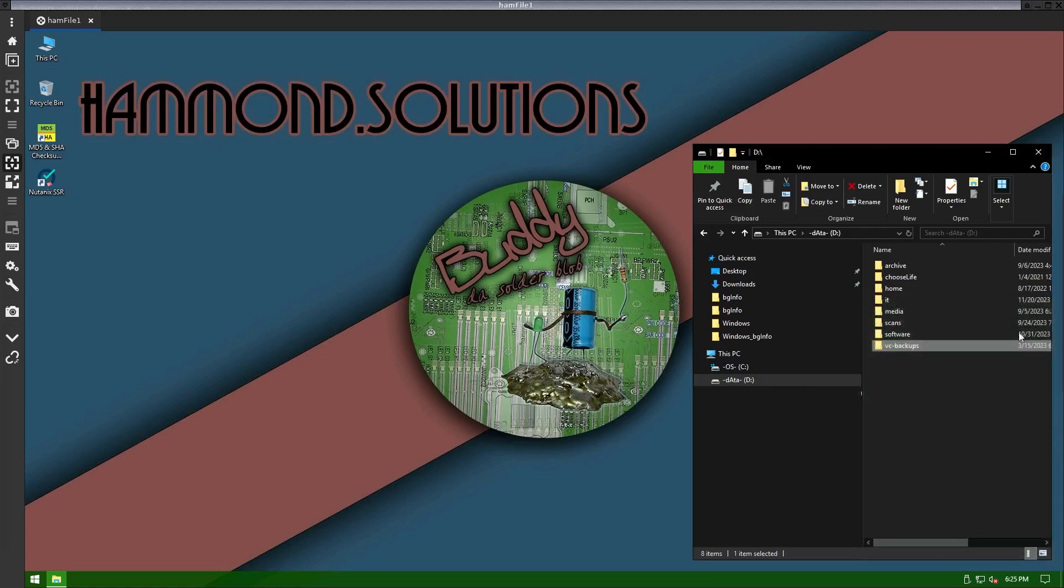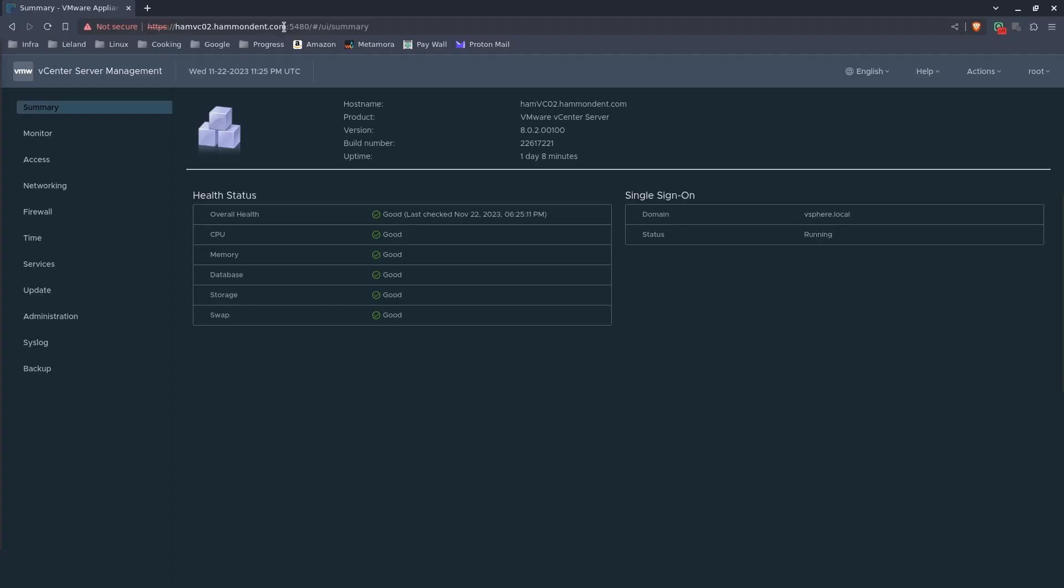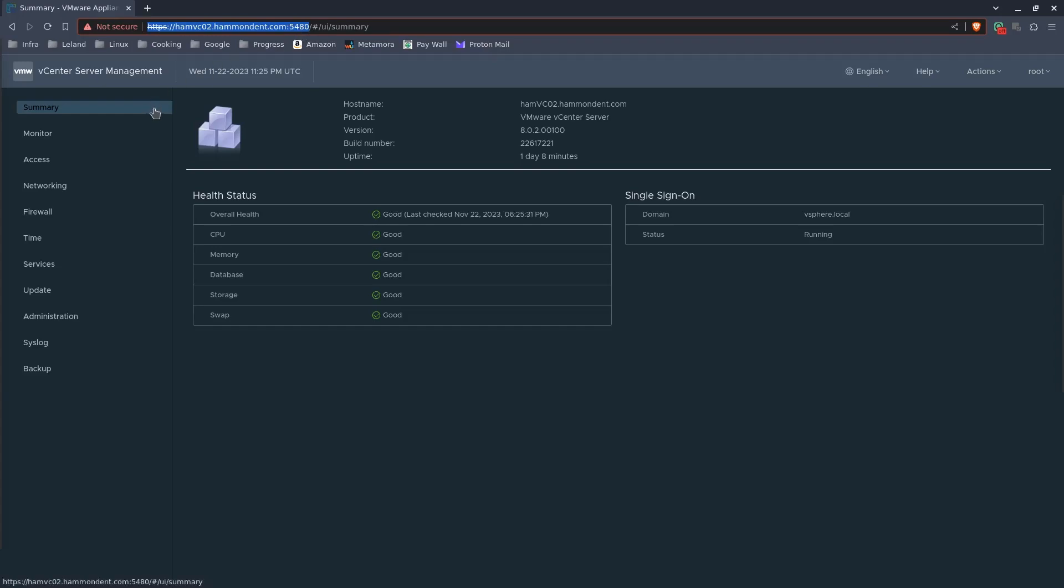That's all that's really needed as far as the folder. As far as vCenter goes, we want to log into VAMI, the Virtual Appliance Management Interface. To get there, you go to your vCenter's address, and at the end, you go to port 5480, and you log in using your root account.